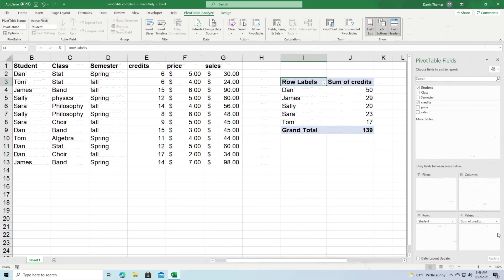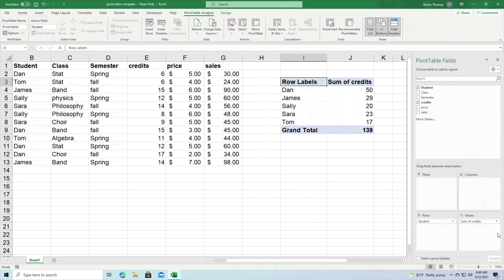And so again there's lots of different combinations of ways you can put stuff into those four drop-down screens right there and the most important thing is that you understand exactly what it is that you want to know. That is what you must determine before you even attempt to do an analysis with pivot tables.